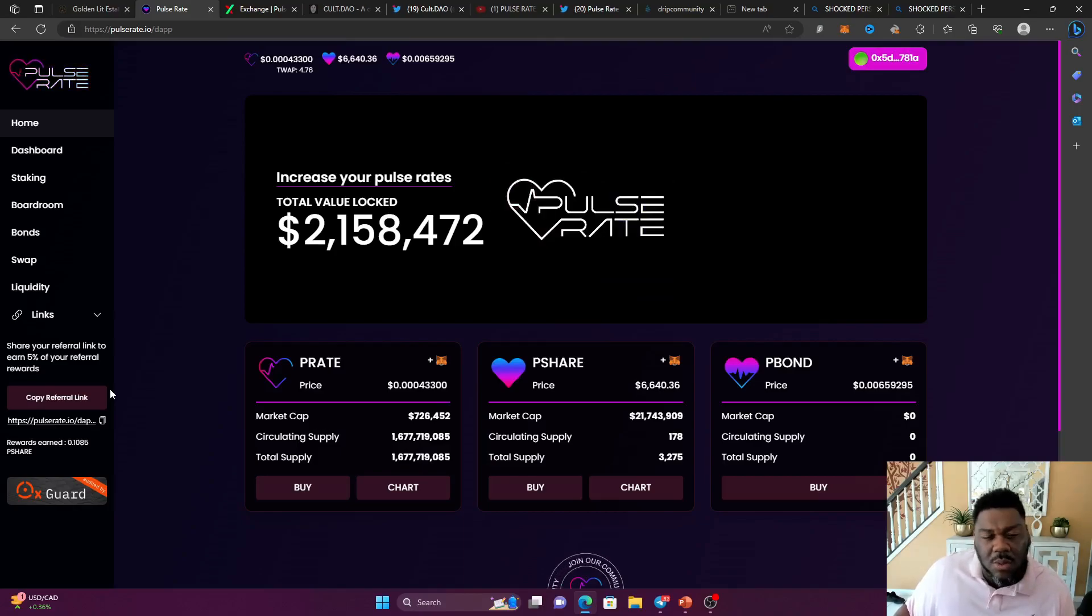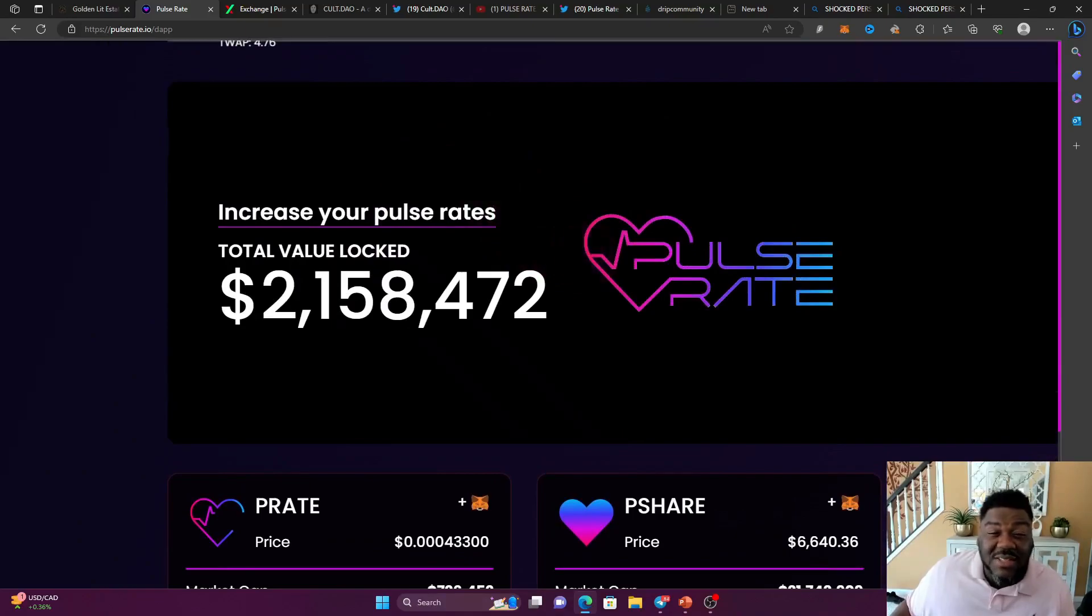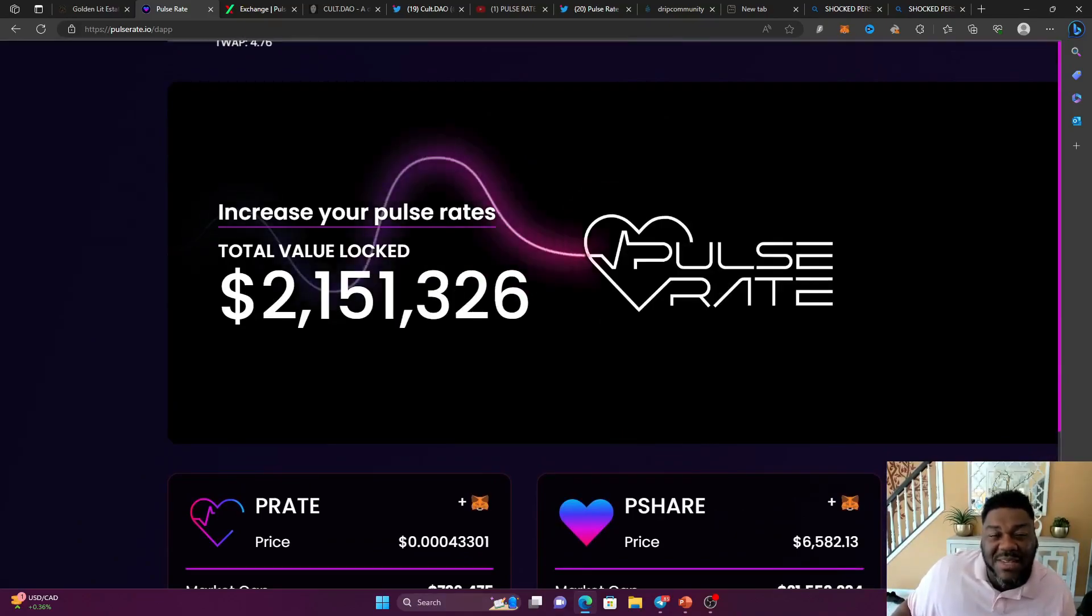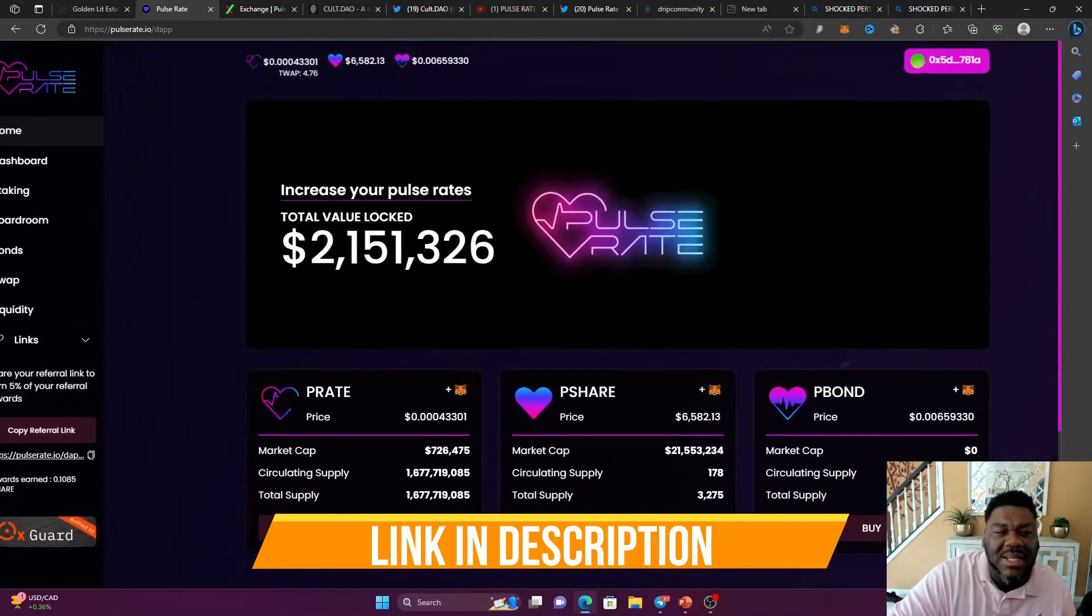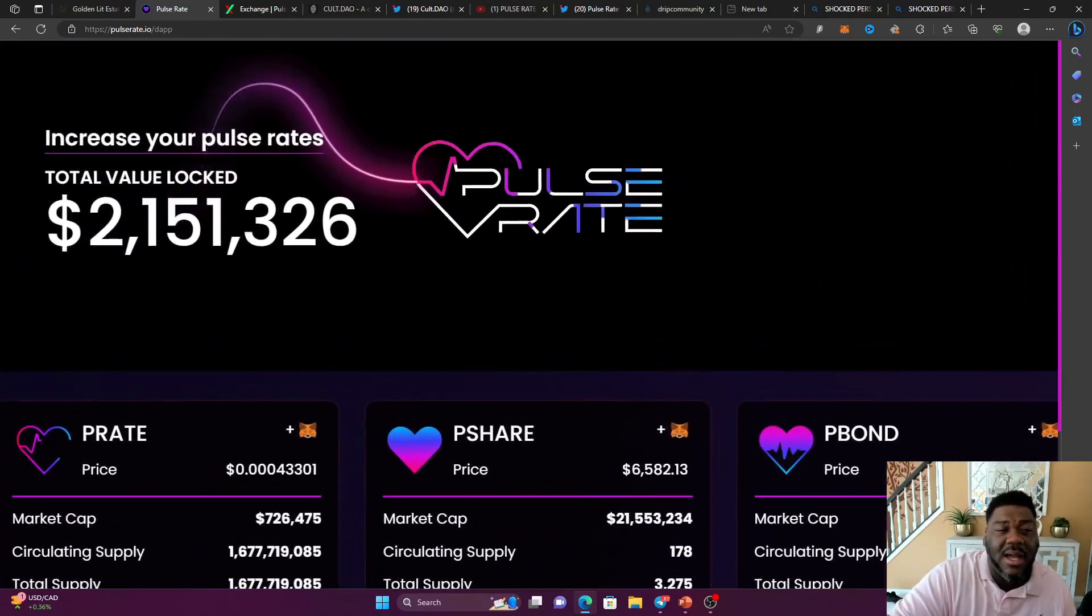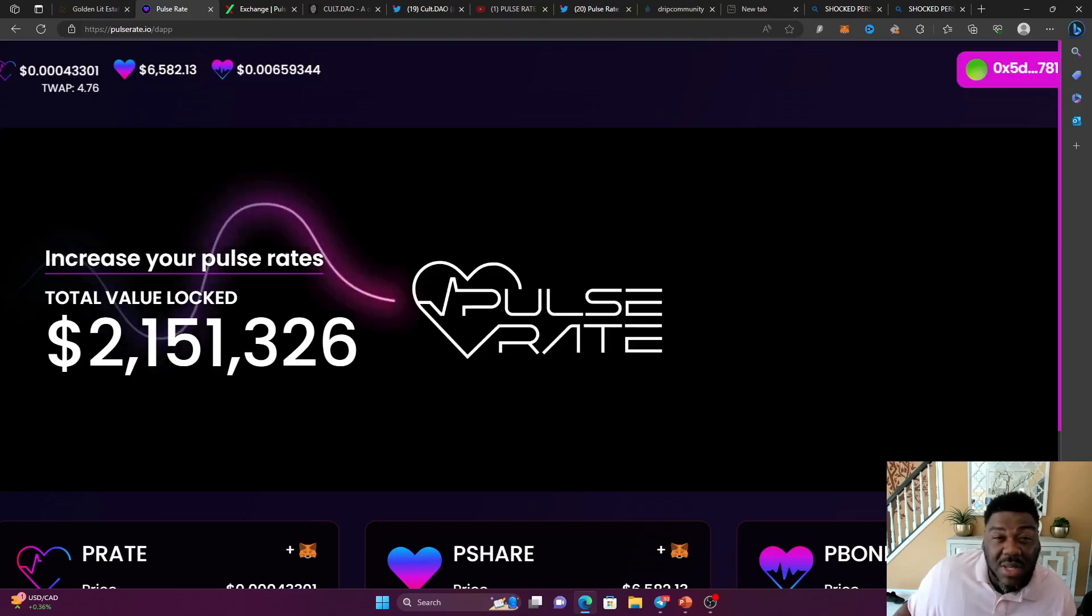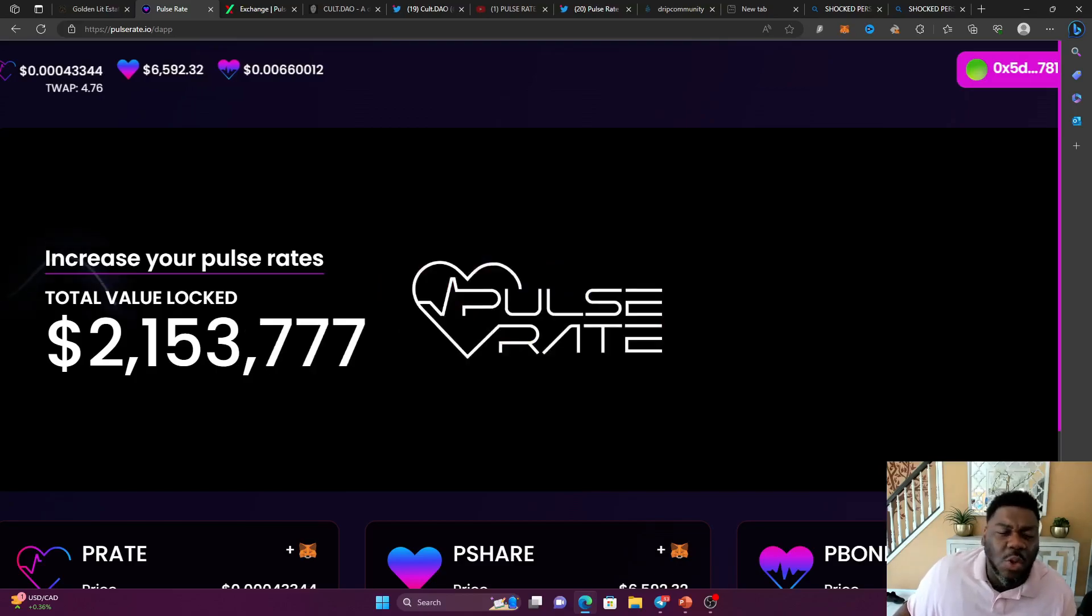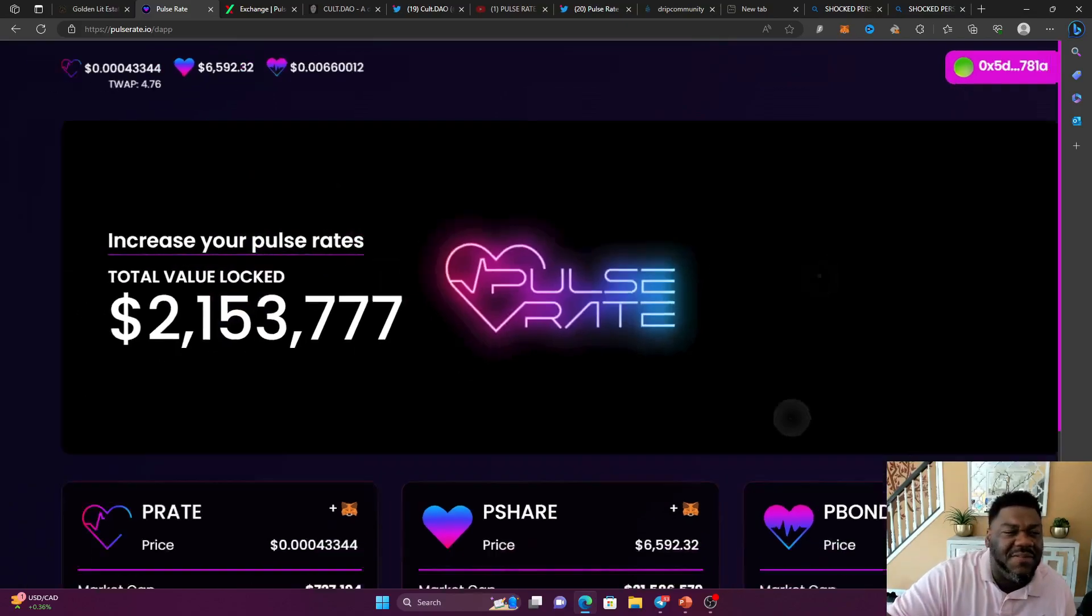So do you see this guys? Do you see the number? Remember just a few days ago, this was at 400,000 TVL. Now we are approaching 2.2 million in TVL. The price of the P-share is at $6,582 at the time of the video. It went all the way up to like $7,100. The TWAP, the total weighted average price, oh my Lord, is at 4.76.